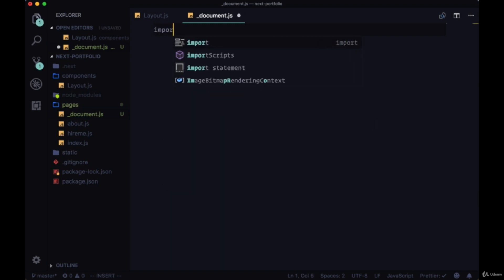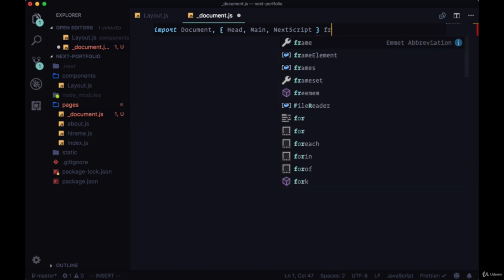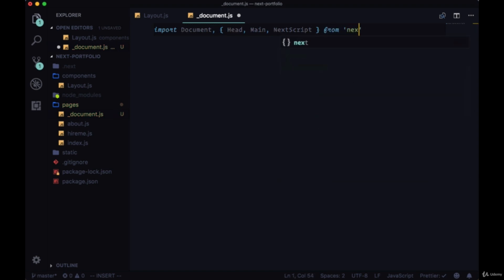So for our document, we need to import a few things. First, document, as well as head, main, and next script, all from next slash document.